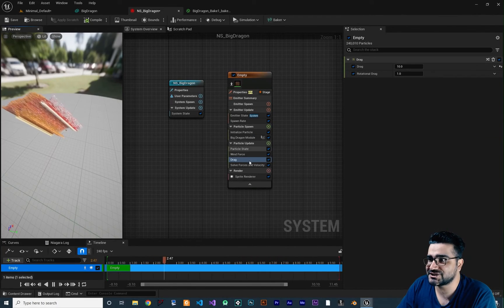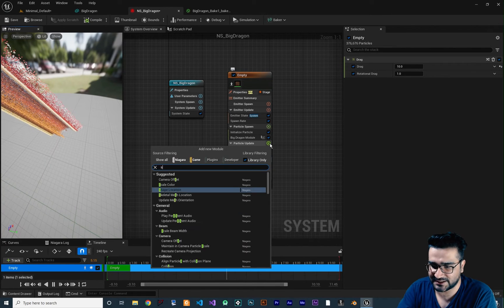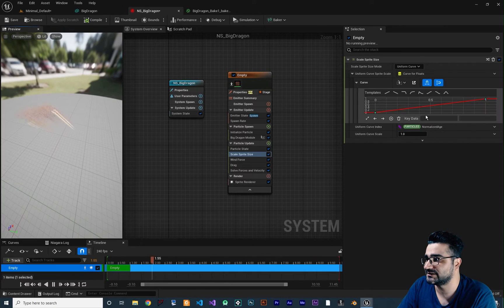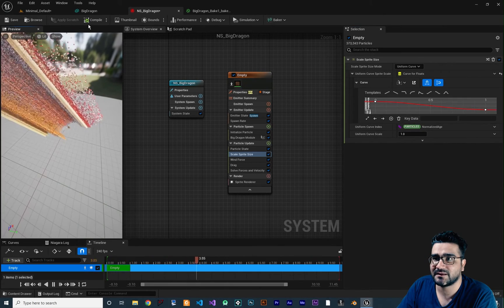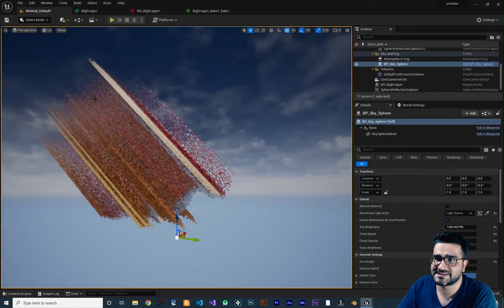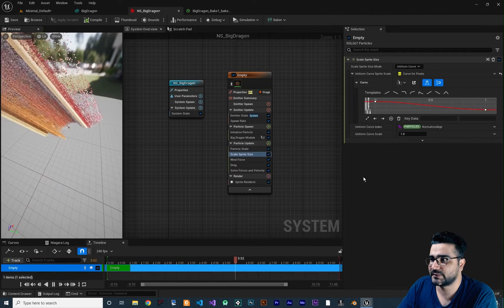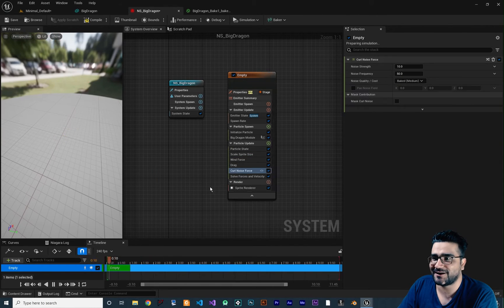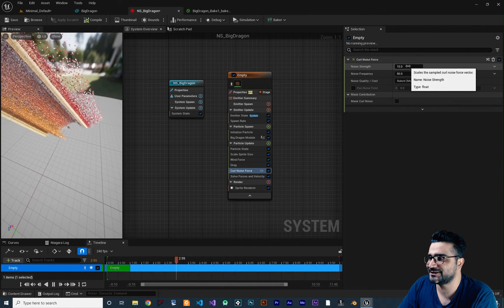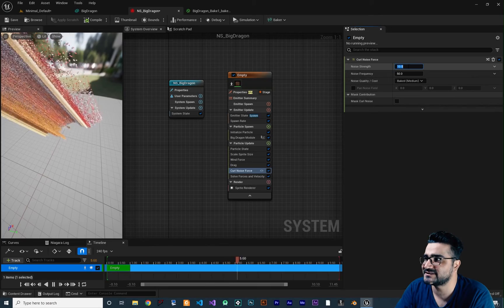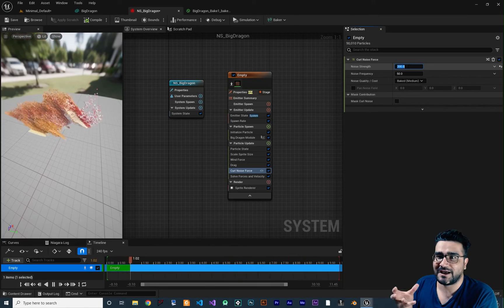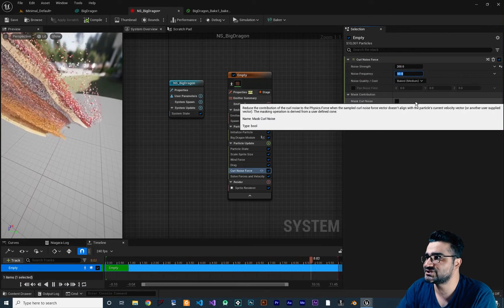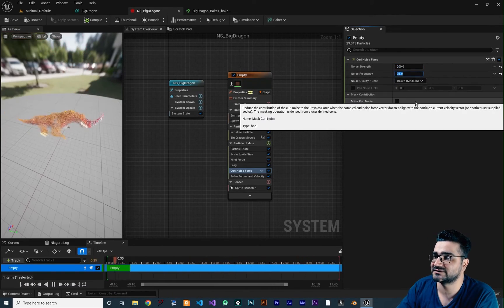Let's change the sprite size — click on Size Over Time, Scale Sprite Size. At the end I want it to be small. Then add Curl Noise, because curl noise always makes a Niagara emitter look much cooler. Set the Noise Strength to 200 and the Noise Frequency to 35.